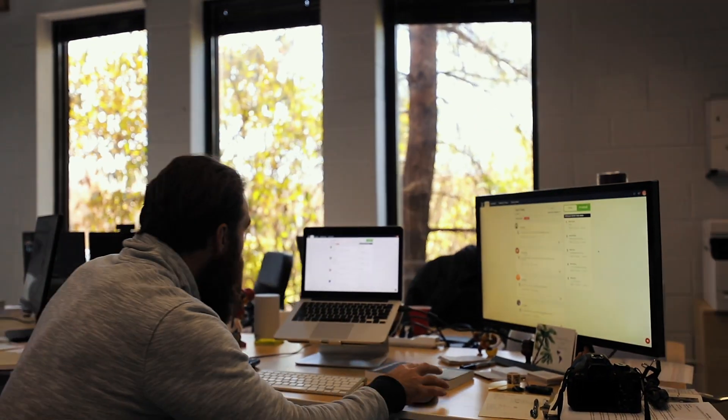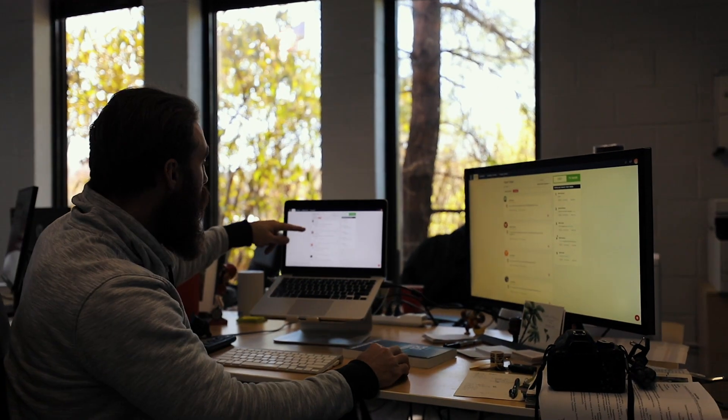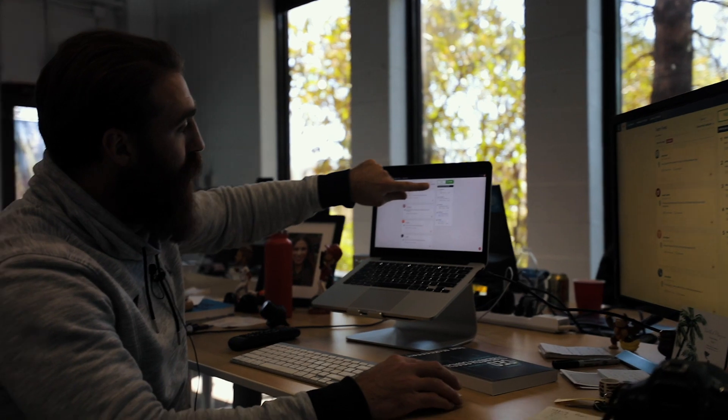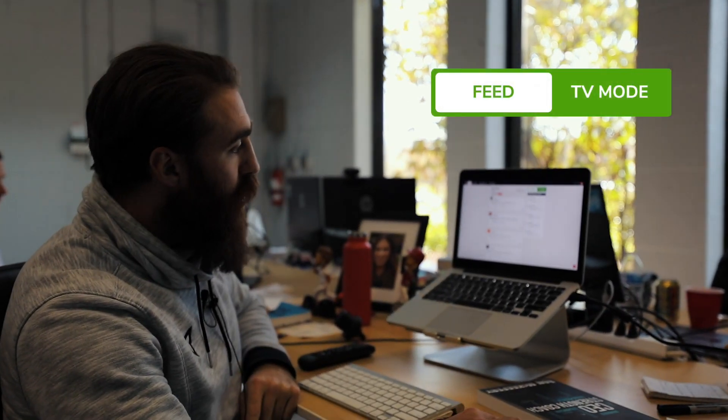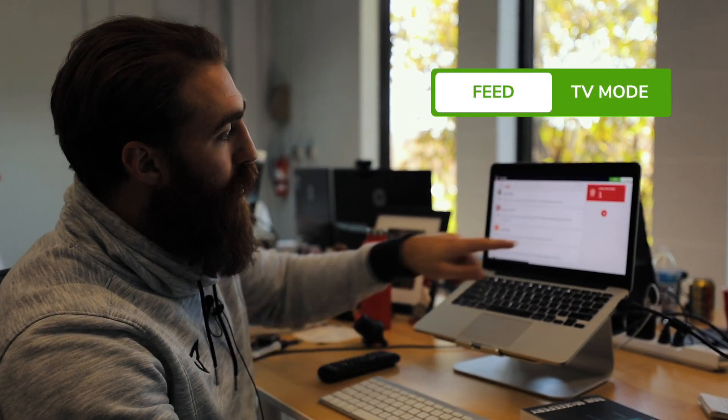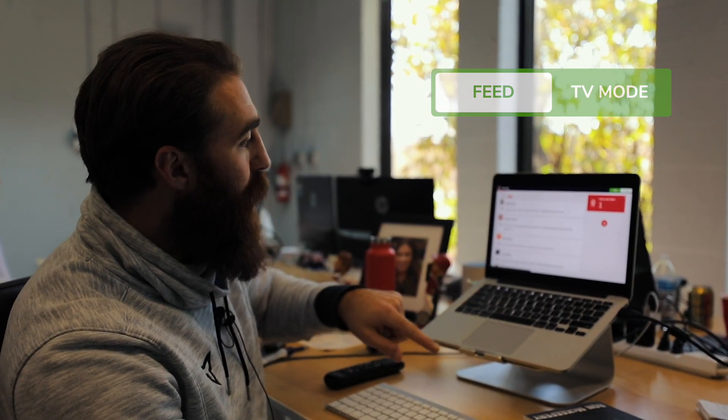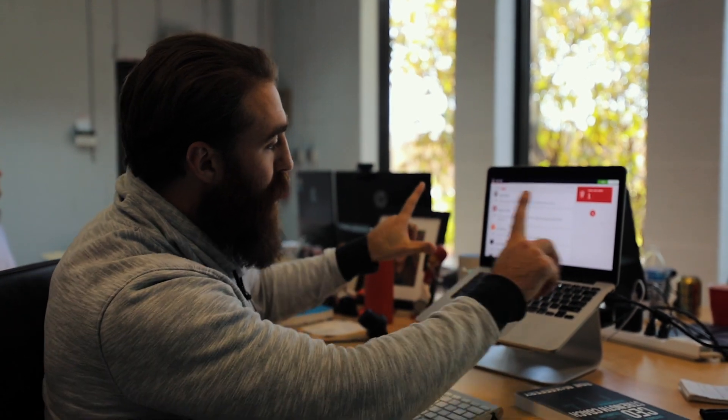If I'm a coach and I have the feed up, the new feature is this toggle. All you have to do is toggle over to TV mode and then we have a TV version coming up. You can take this on a computer or a tablet — you use an Apple TV, a Google Chrome device, or an HDMI cord and then you can cast it to your television.